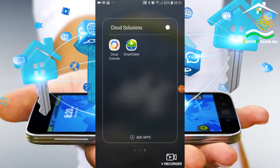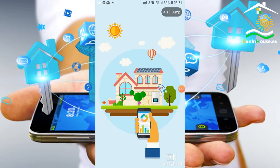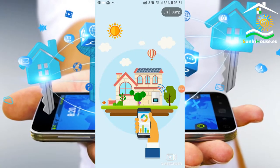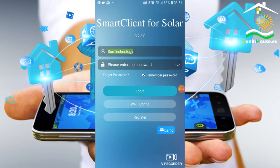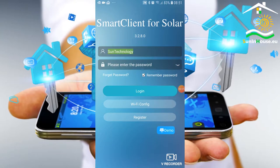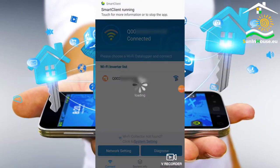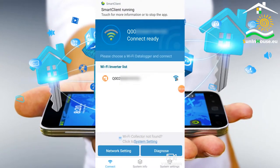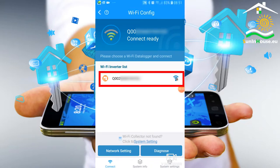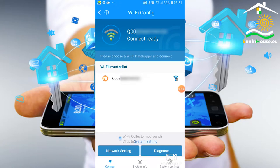We run the application and first select Wi-Fi config. If we are close to the logger, we should have a visible signal of its Wi-Fi network. Contrary to the configuration of the logger working with the Solarman application, the matter is a bit simpler.